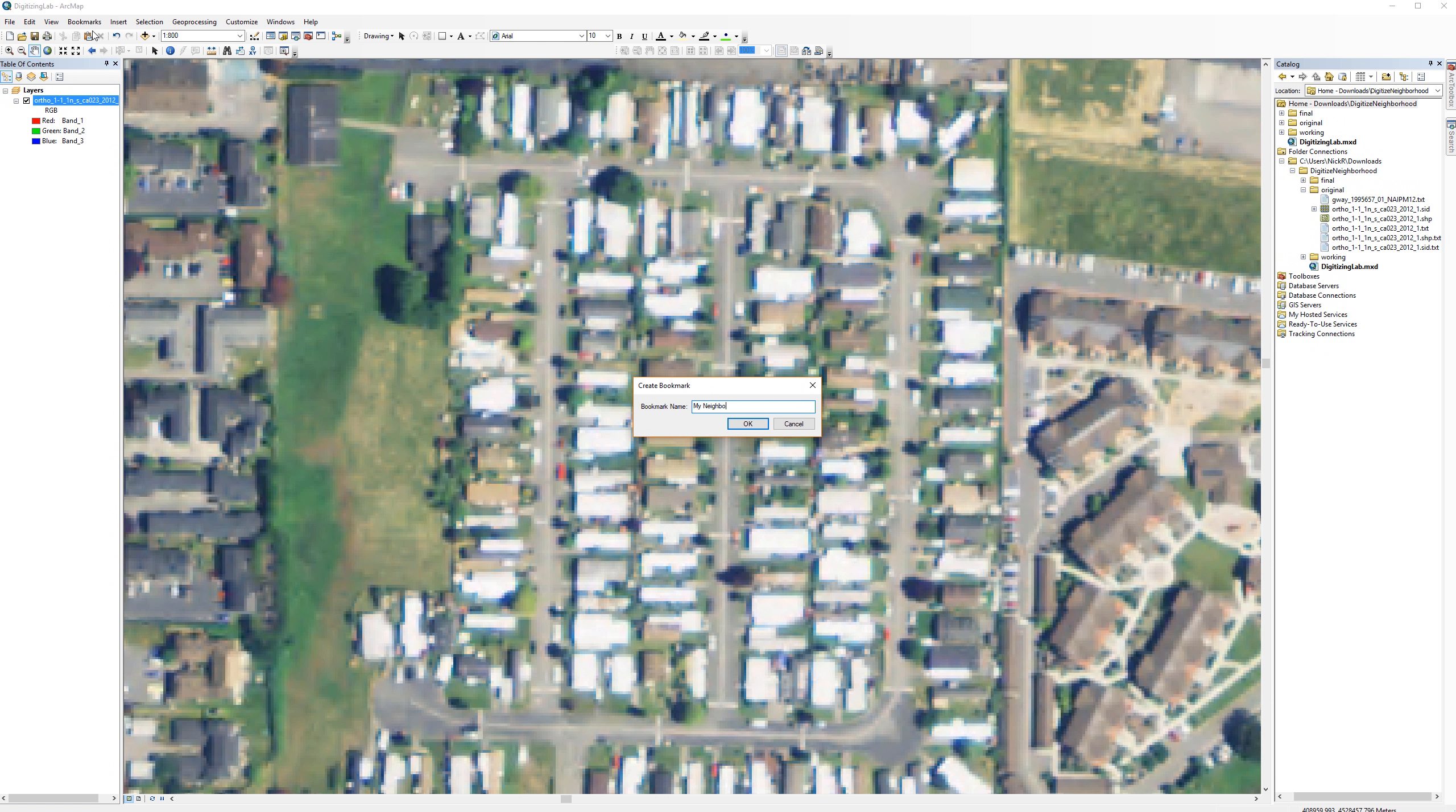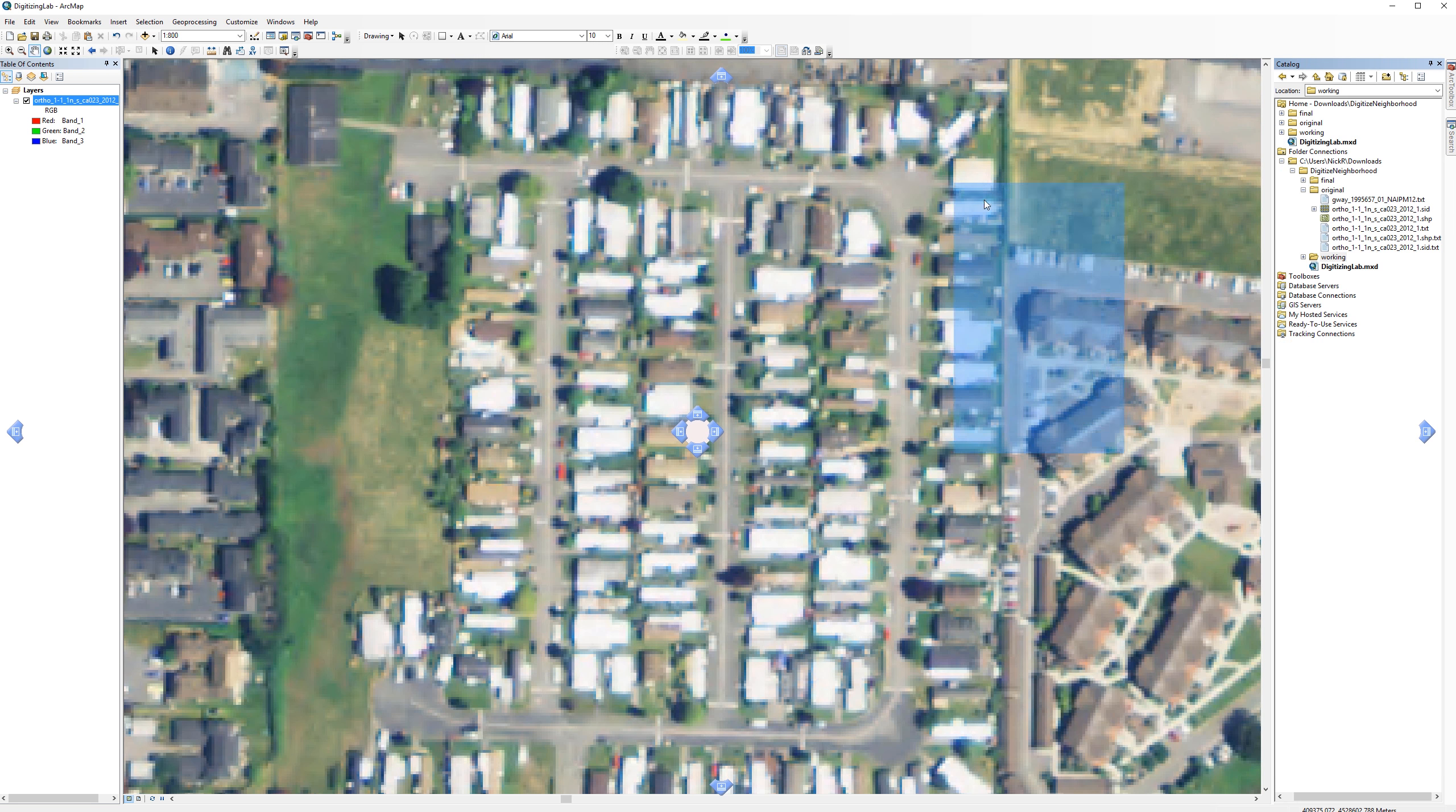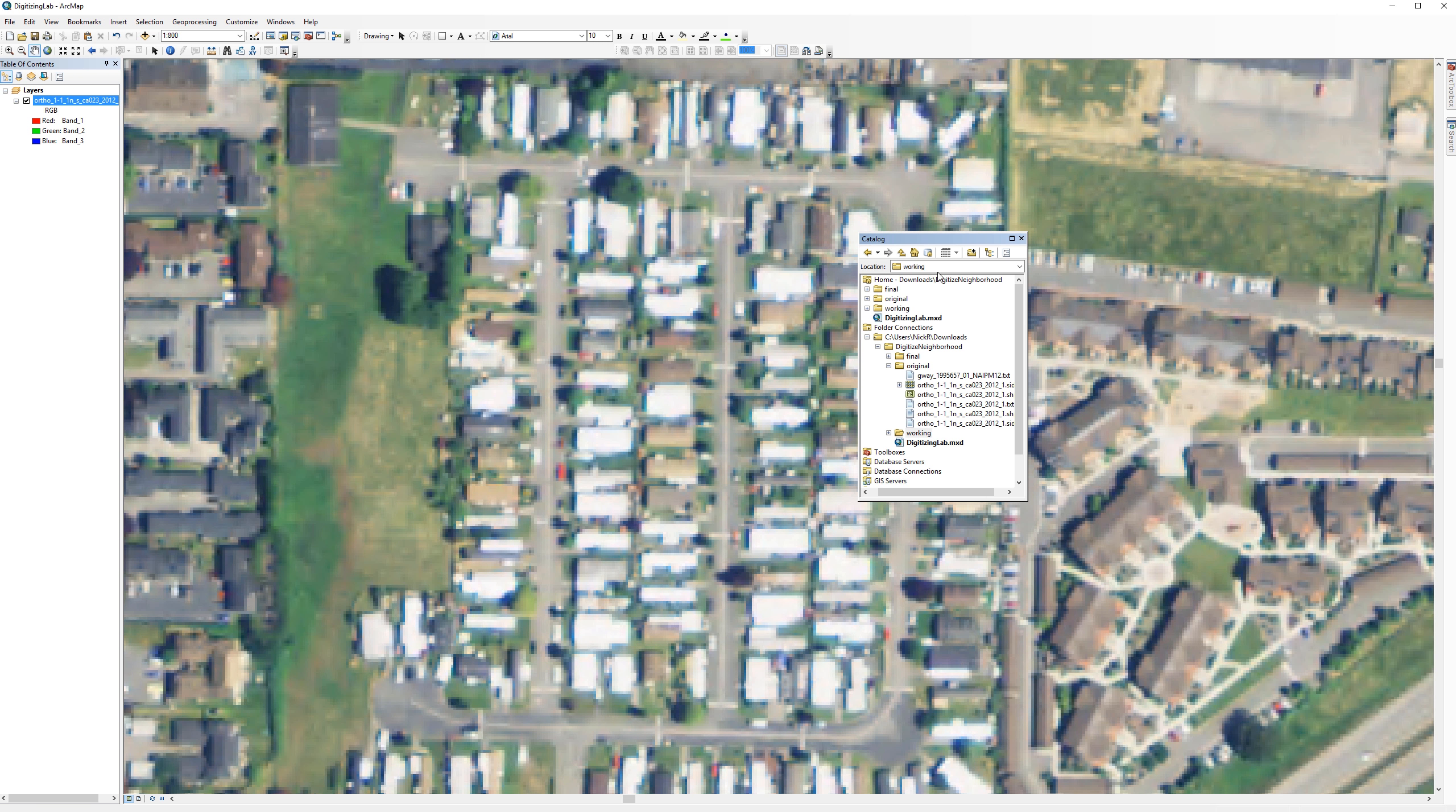For this activity, you should digitize a minimum of 8 buildings as polygons, 2 roads as polylines, and 20 trees as point features.